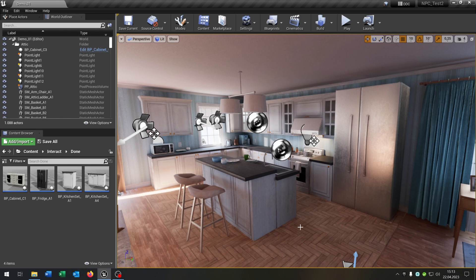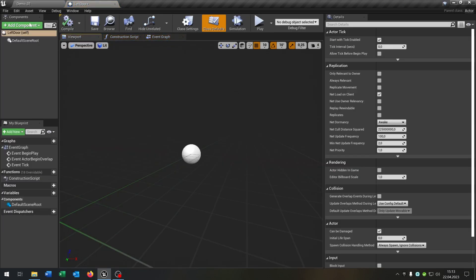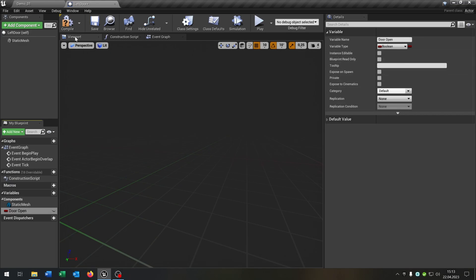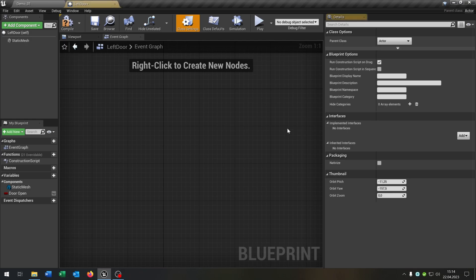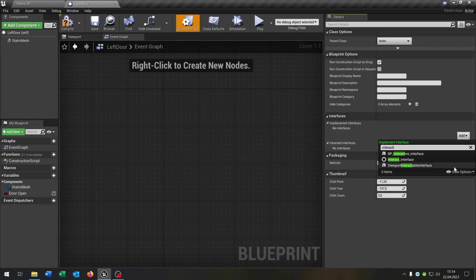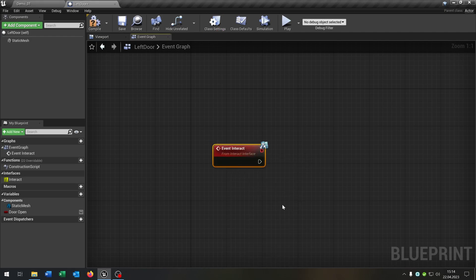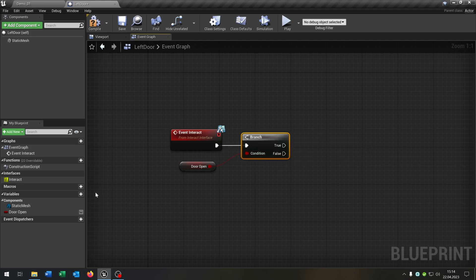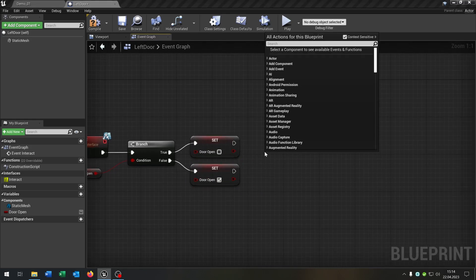Let's start up with the kitchen. I want to create a left door, right door, and a drawer that we can interact with. Right click, Blueprint Class, Actor, and let's start with the left door. The left door gets a static mesh as a root component as well as a variable called Door Open as a boolean. In the class settings, add our Interact Interface. Compile and save. Now we can call the Interact event. We get the boolean, add a branch — on true we set Door Open to false, on false we set it to true.